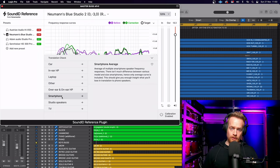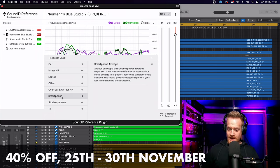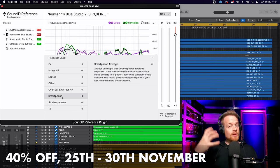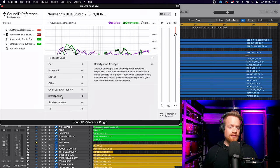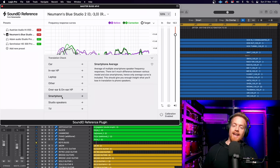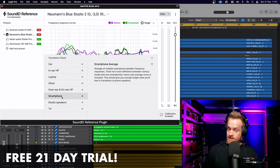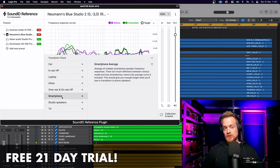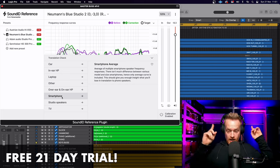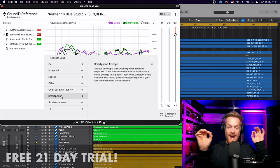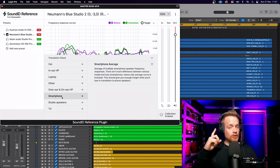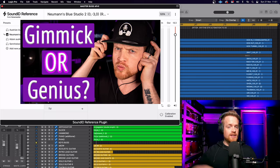It's available for 40% off from the 25th to the 30th of November. Go to the Sound ID Reference website as well and get yourself a free 21-day trial. Honestly, I can't recommend this software enough.